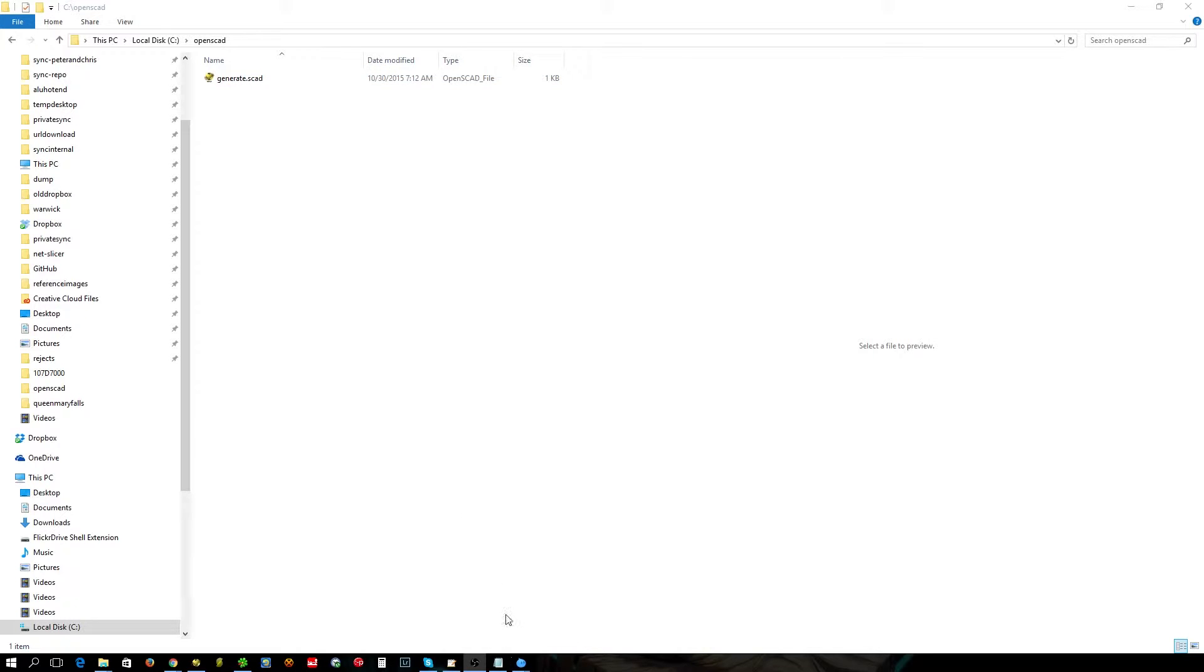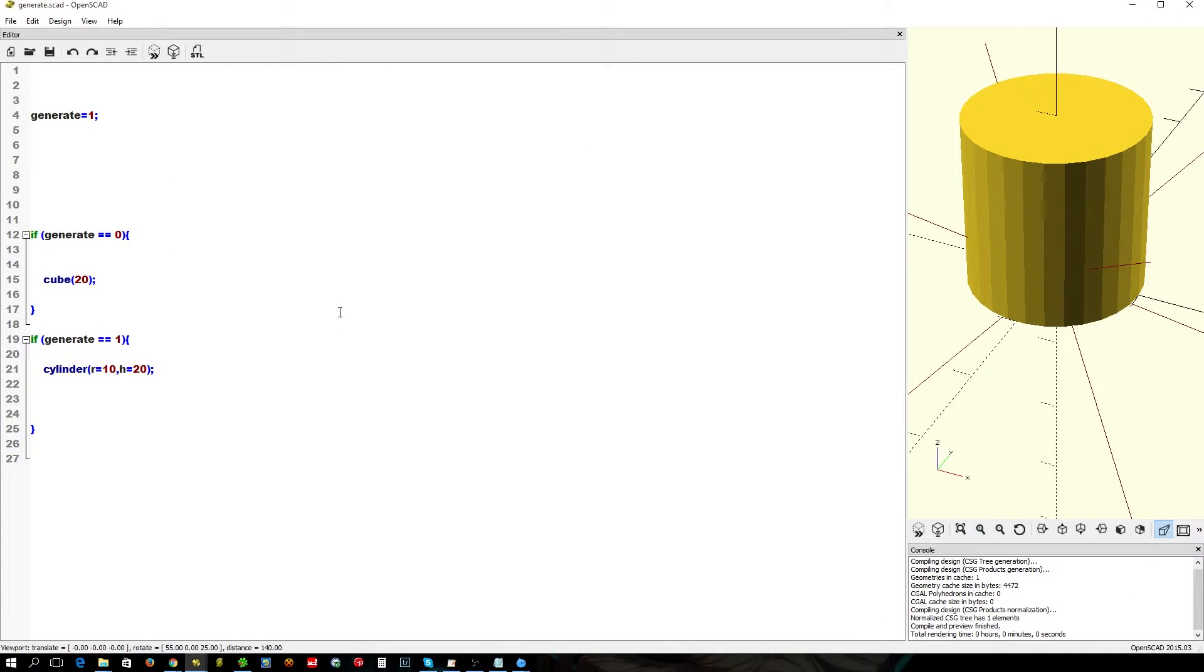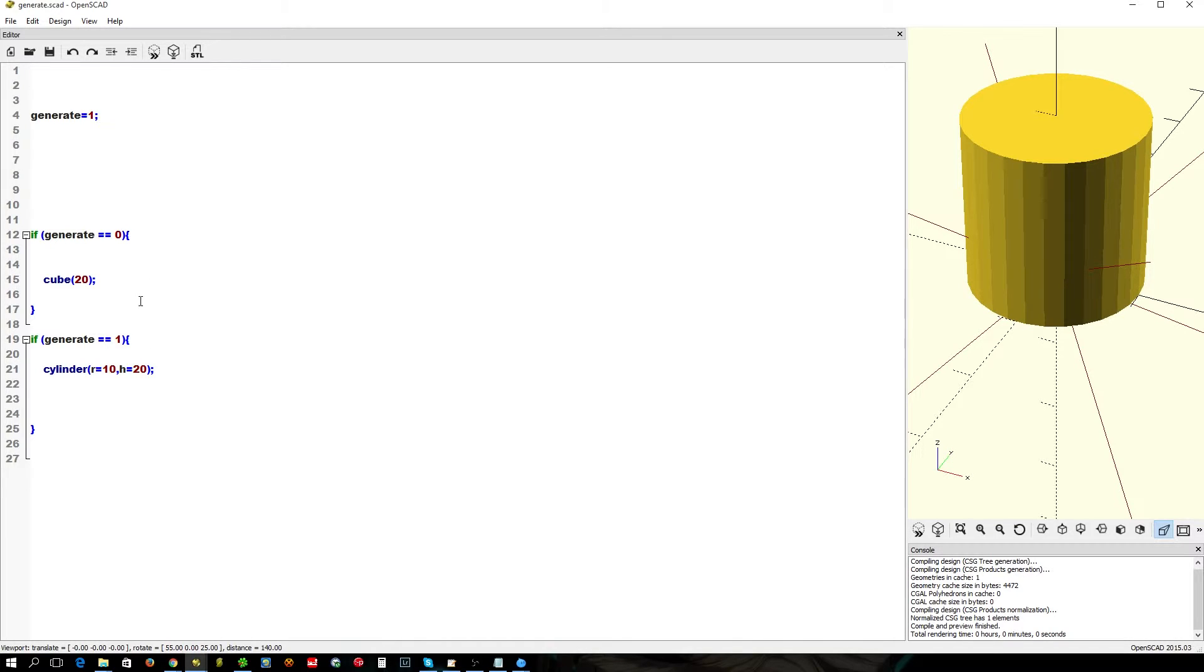I'm going to use this example here, generate.scad, which has very simple if statements in it. Two if statements: one generates a cylinder, one generates a cube. Currently by default it generates a cylinder.